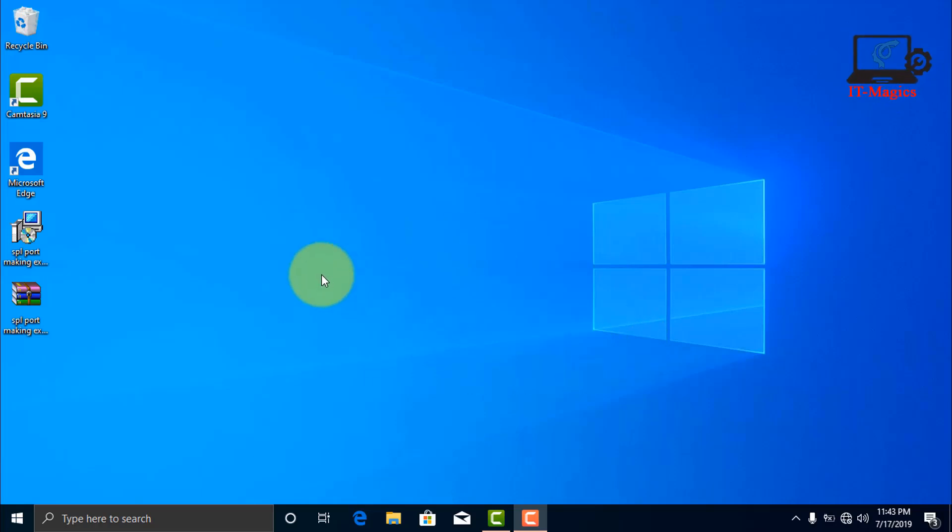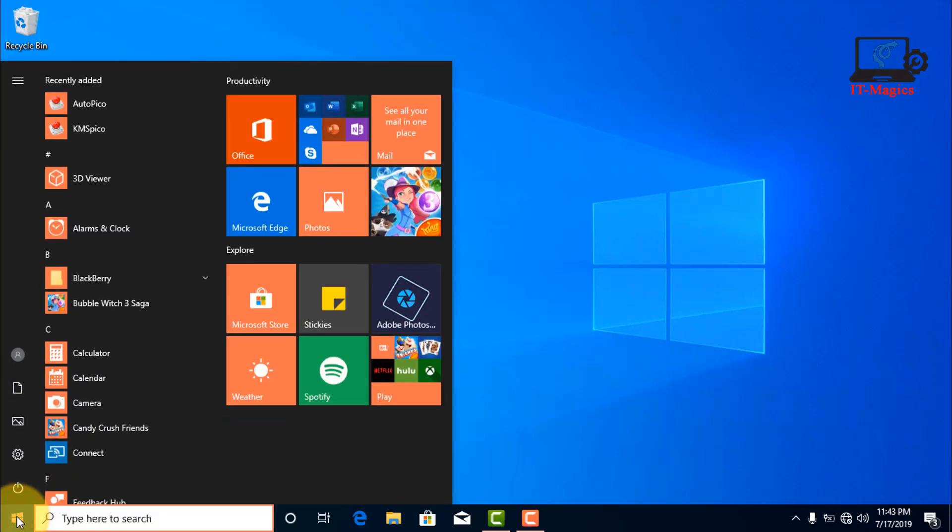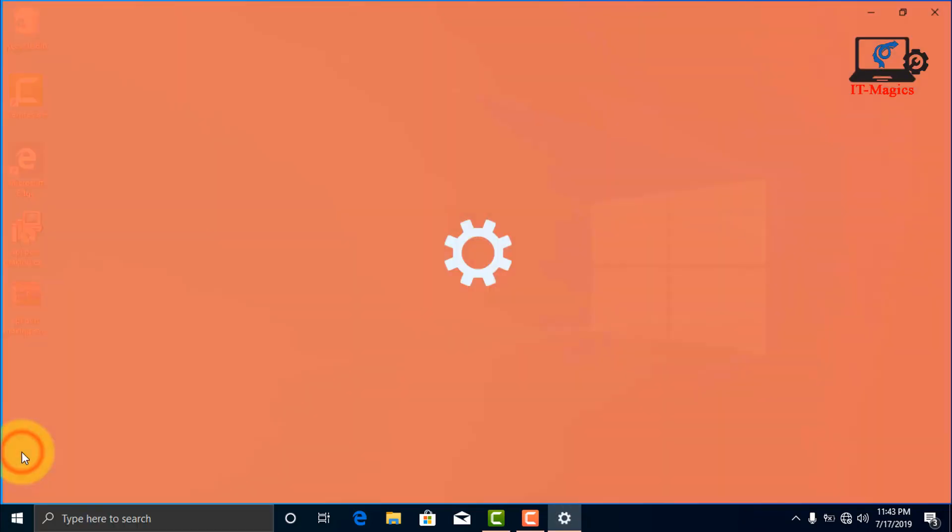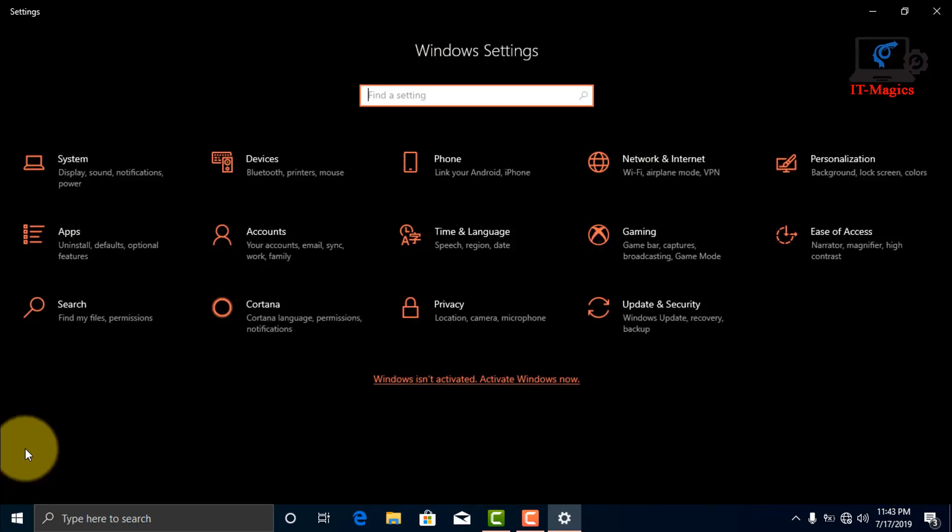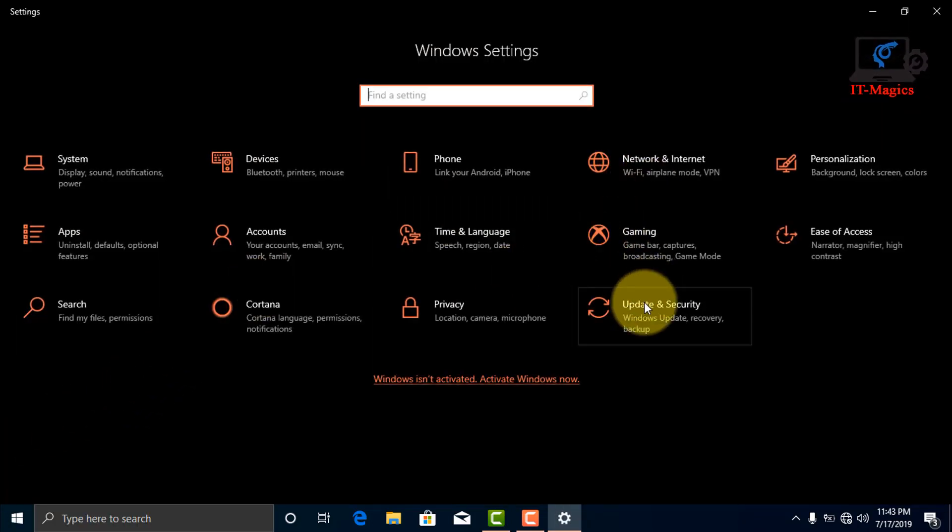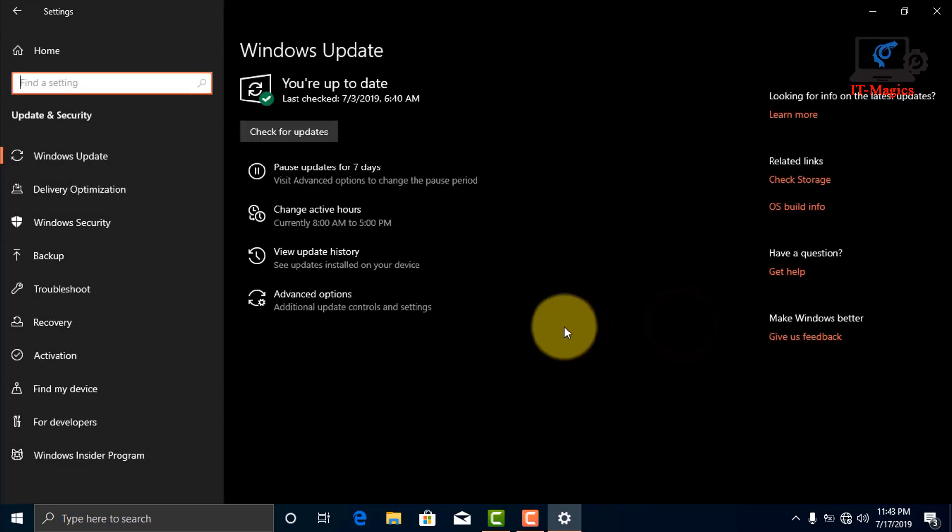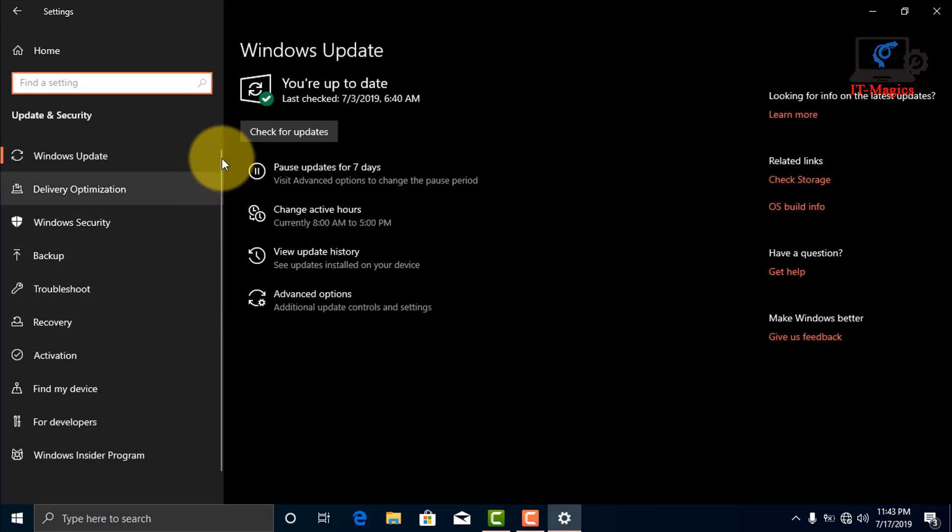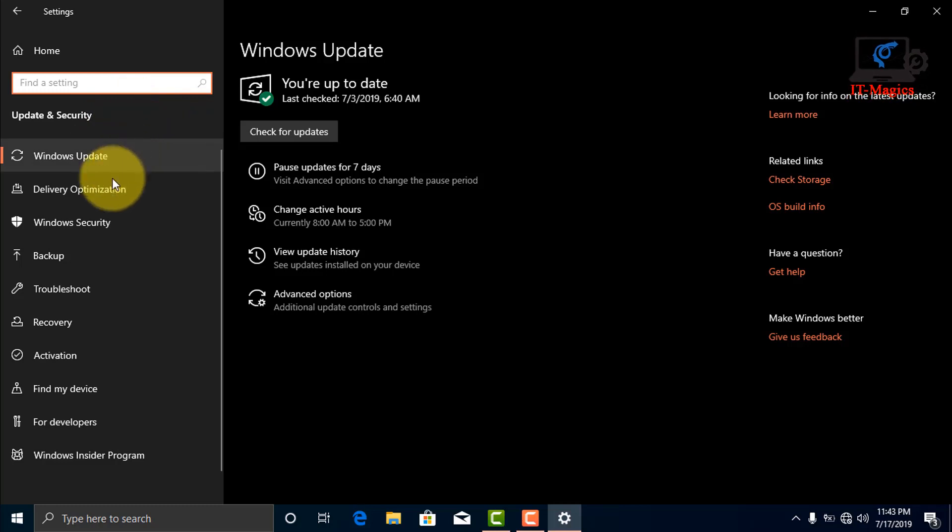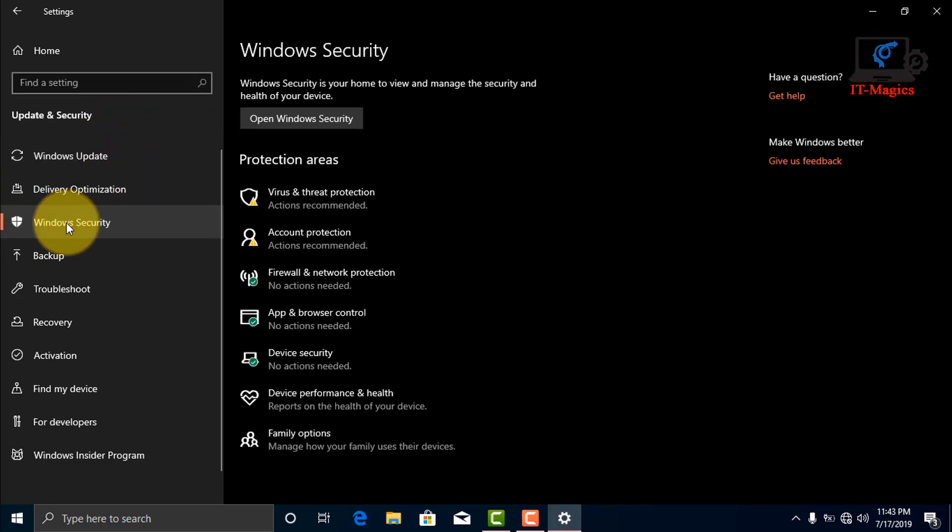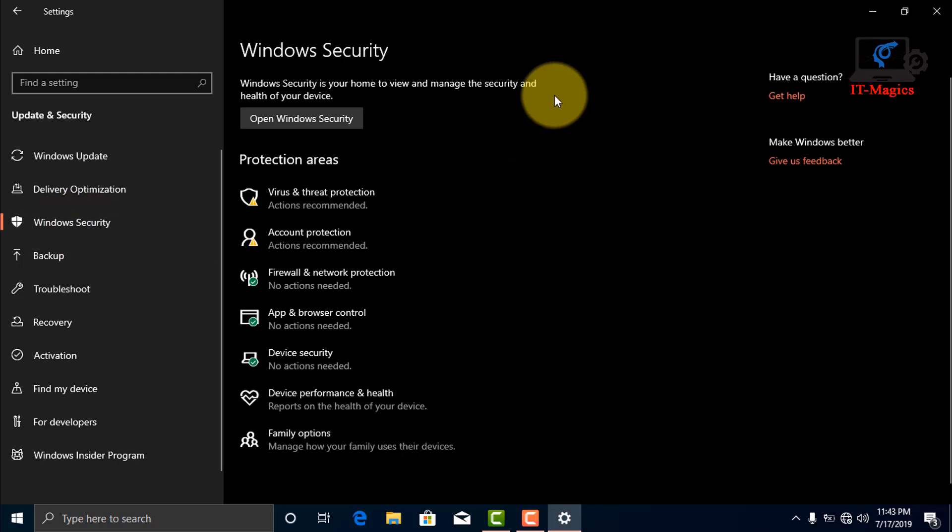Hi guys, if you want to stop your Windows Defender, just click on the star icon, then click on Settings and go to Update and Security. Then on the right side, click on Windows Security and open Windows Security.